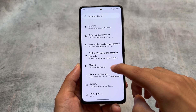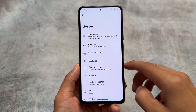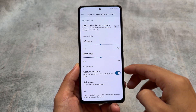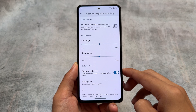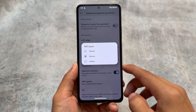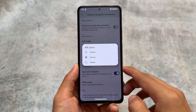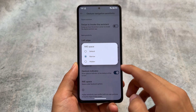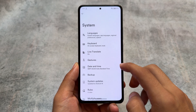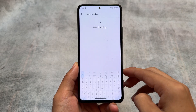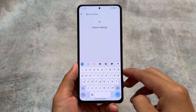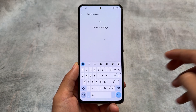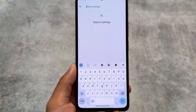Moving on to the gestures option — the IME space option is present, and it's quite underrated. Not many people talk about this one, but personally it's one of my favorite features. What this does is remove the space below the keyboard, which is possible with the IME space narrow option.